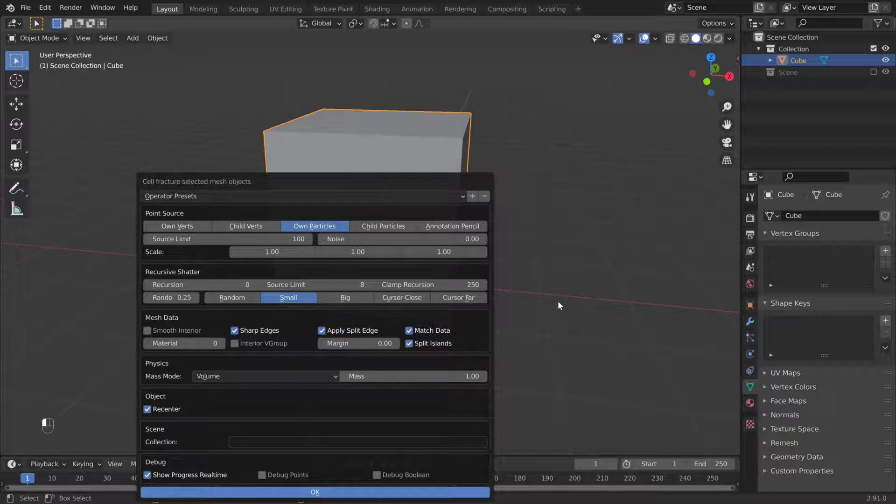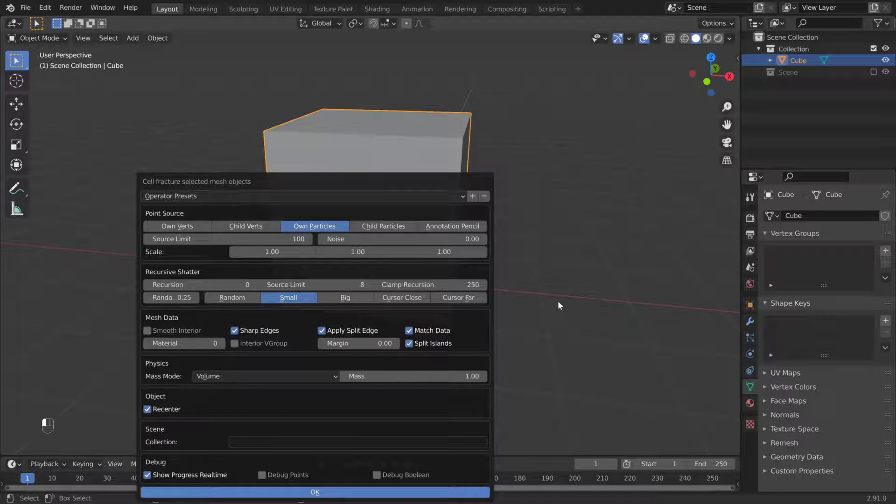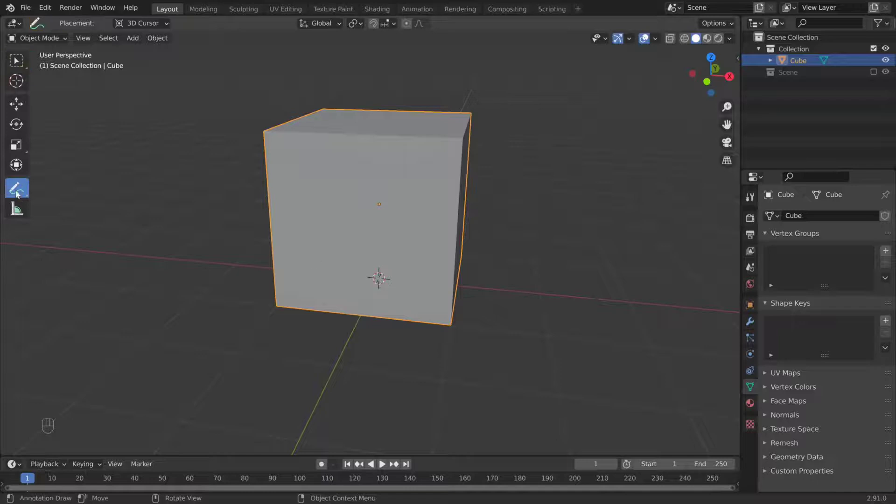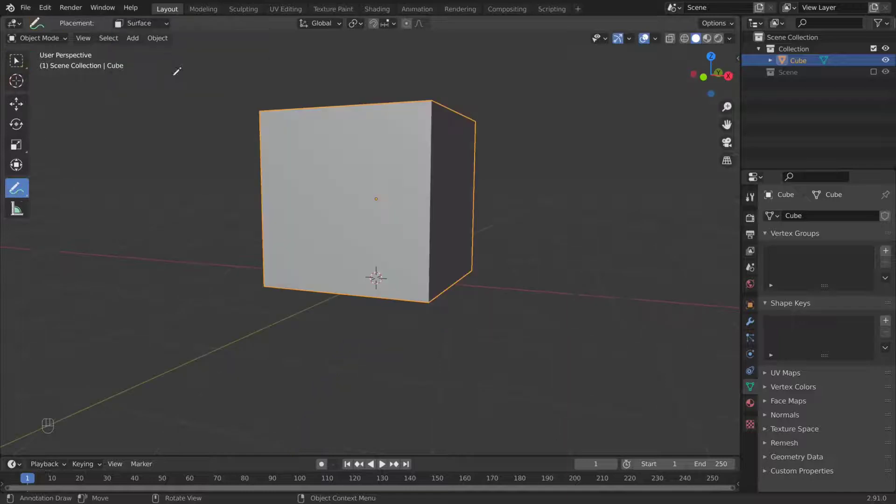Mesh Data is self-explanatory. Material Offset can be used to make the inside a different material. Make note of the margin. Collection will put the shards into the named collection. If there isn't one, Blender will create one.